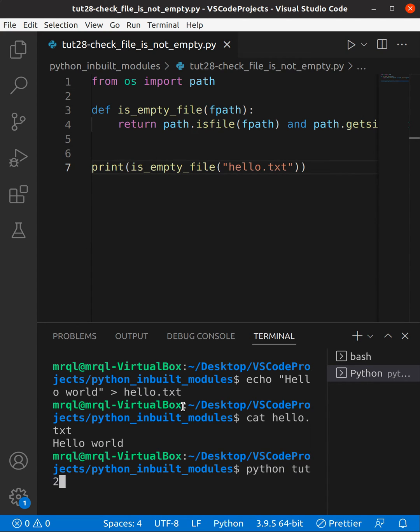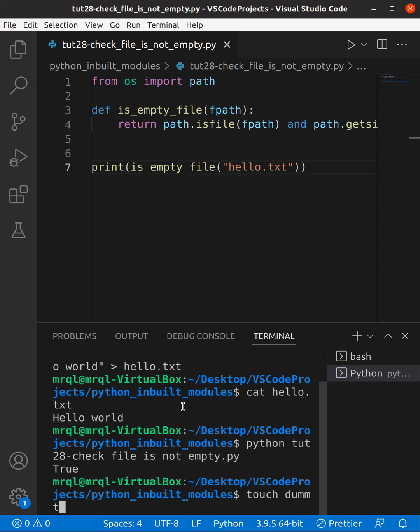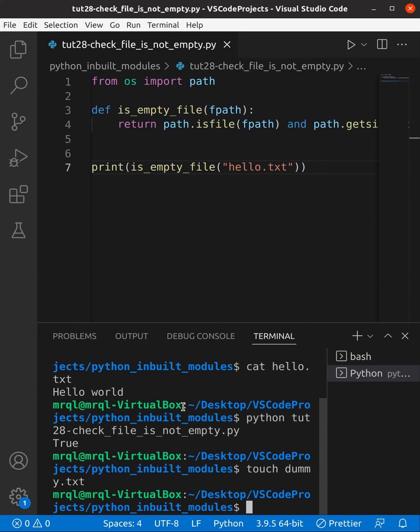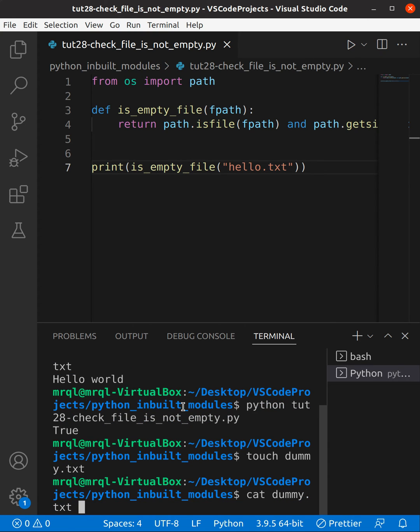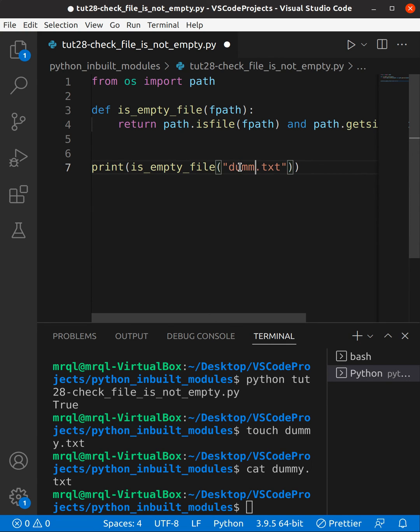Here you can see we are getting True. Now let's try to create a dummy.txt file which will not have any content. Let me show that to you. So you can use cat dummy.txt. Here you can see it didn't print anything. Now instead of hello, let's try to replace it with dummy.